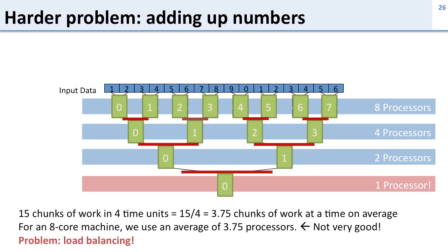This problem here is known as load balancing. That is it's making sure that all of the processors have the same amount of work to do so using the whole machine the whole time.